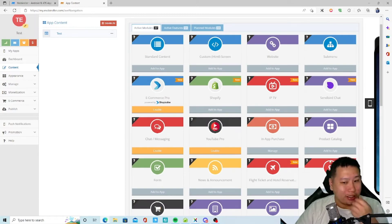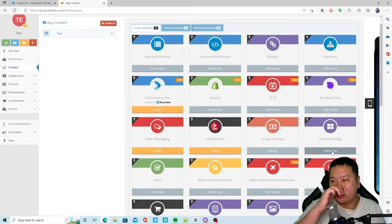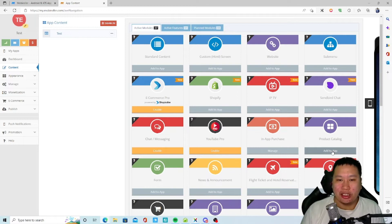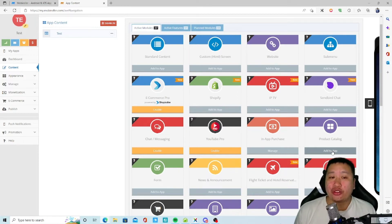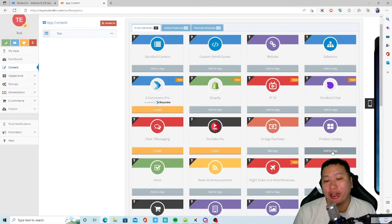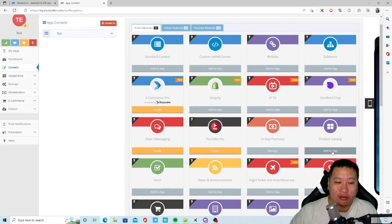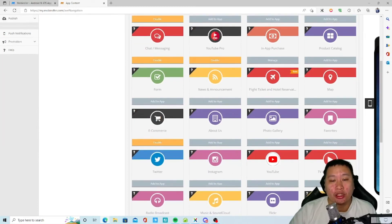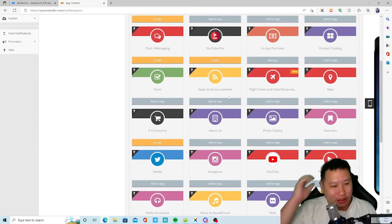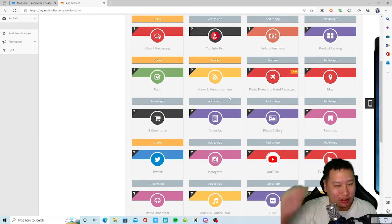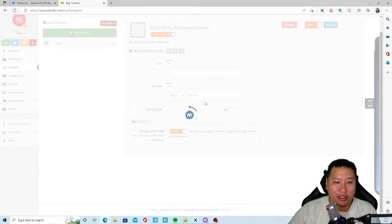I guess this would be nice. Like you could, let's say if you were to go for a trade show or convention, you have a booth right there, you can ask people to download the app and access your product catalog from there. That would be convenient.